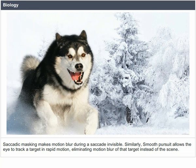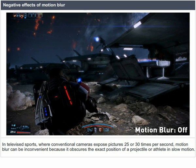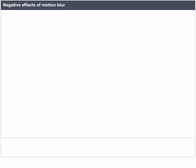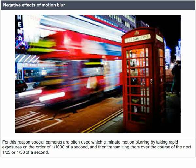Negative effects of motion blur: in televised sports, where conventional cameras expose pictures 25 or 30 times per second, motion blur can be inconvenient because it obscures the exact position of a projectile or player in slow motion. For this reason, special cameras are often used which eliminate motion blurring by taking rapid exposures on the order of 1/1000 of a second and then transmitting them over the course of the next 1/25 or 1/30 of a second.